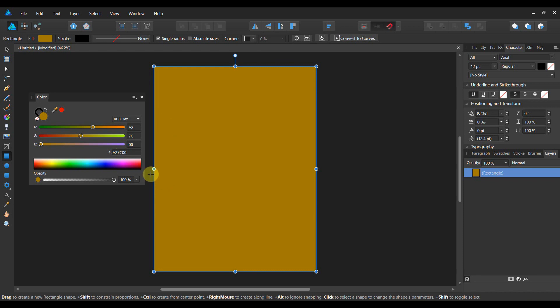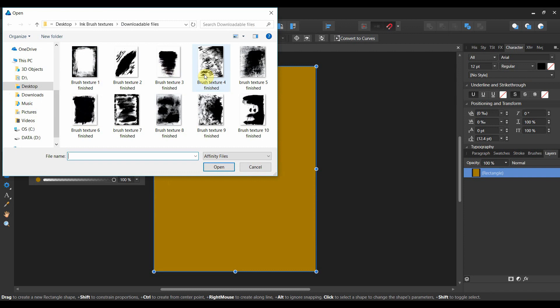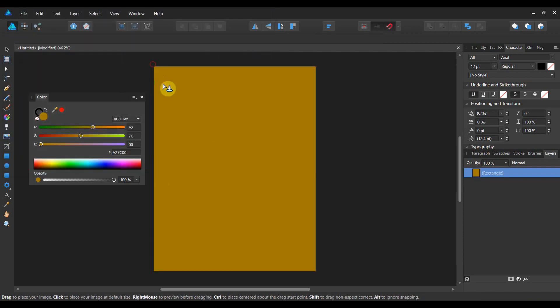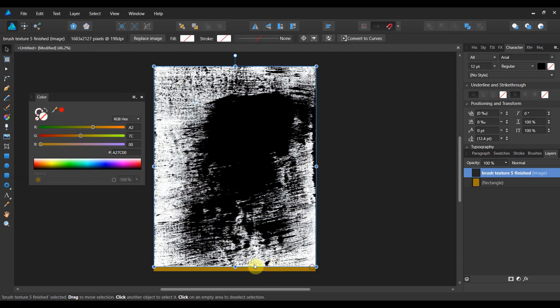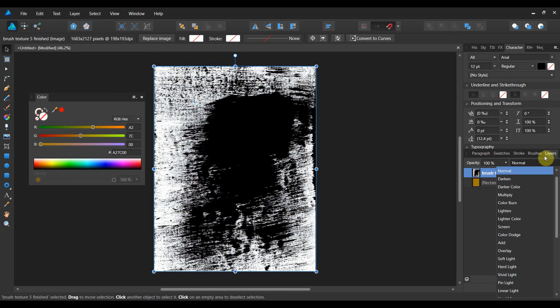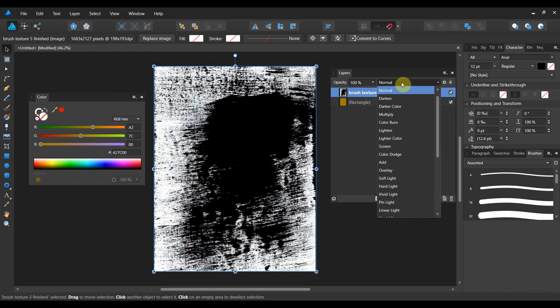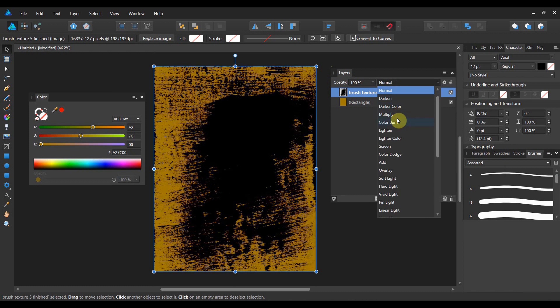Now we're going to go to File Place, find any texture that you want. I'm going to use this texture here and click and drag it out. You can find these textures in the link below. Now we're going to adjust the blend modes. To do that, let's bring out the layers tab and start playing with the blend mode.